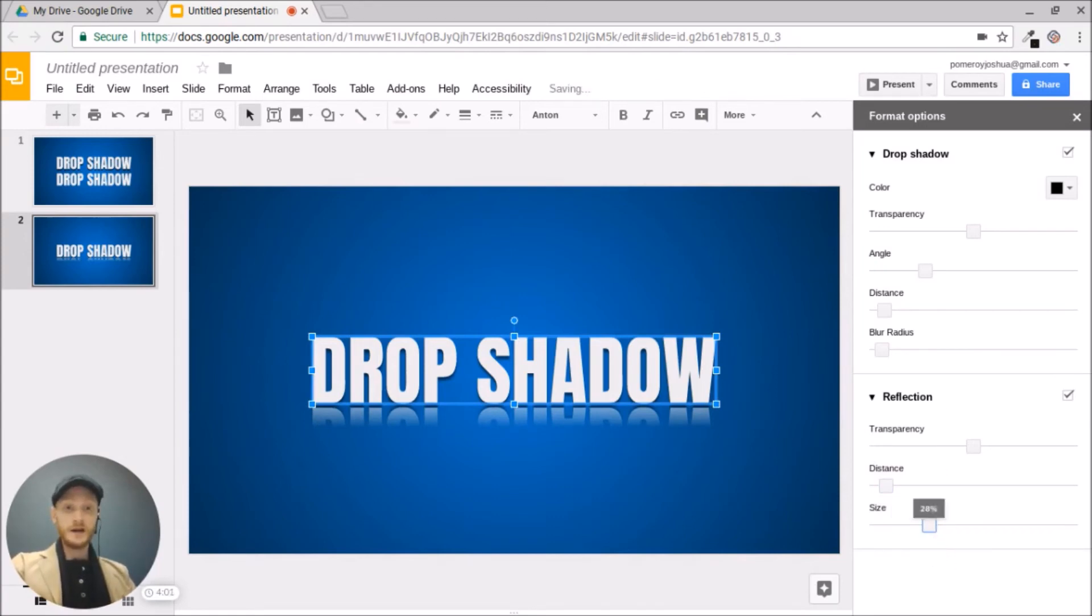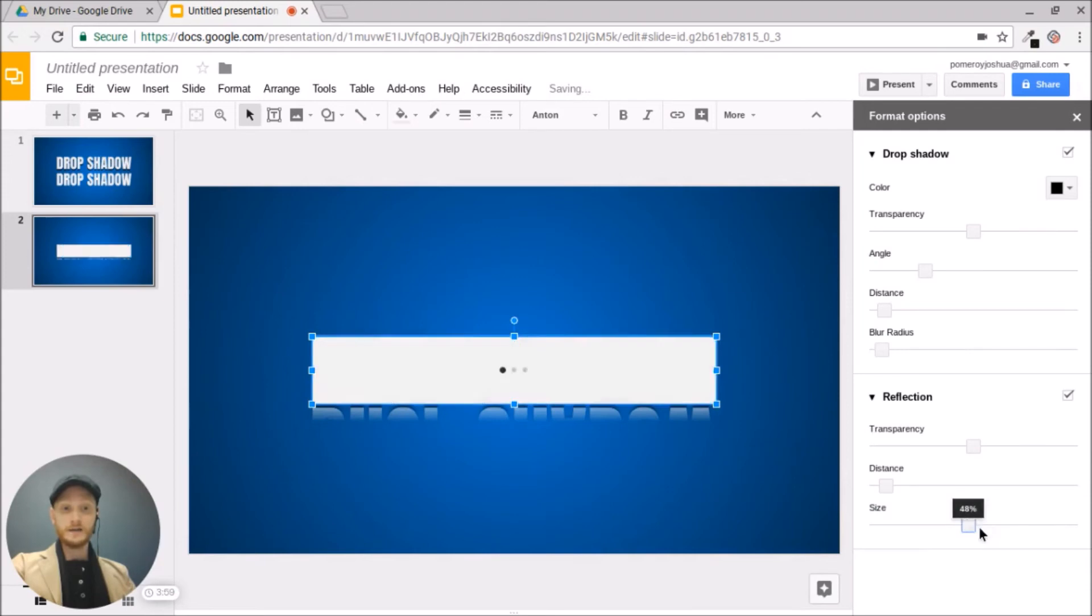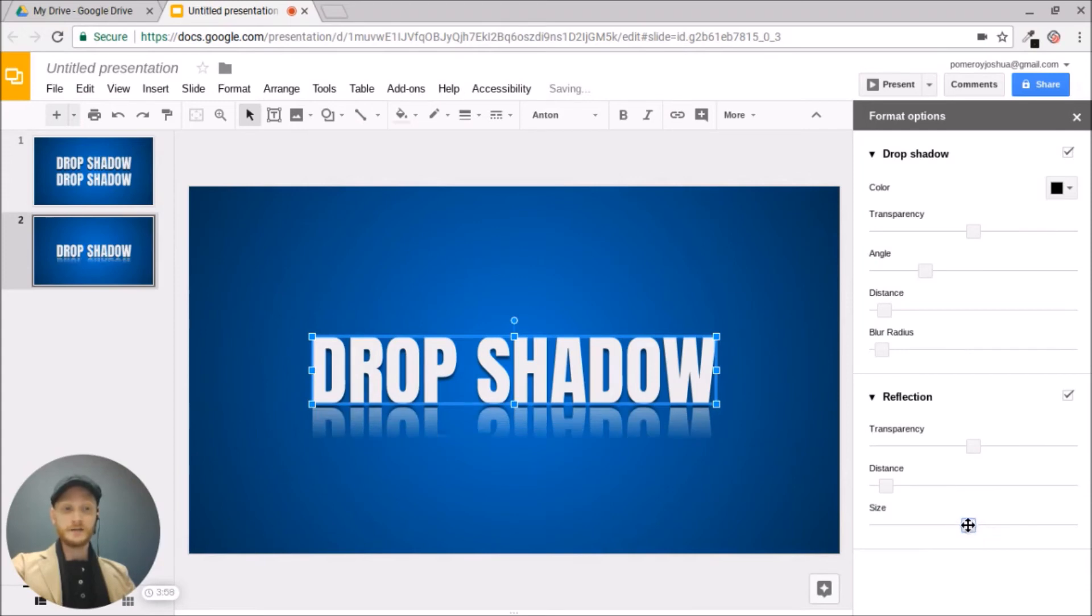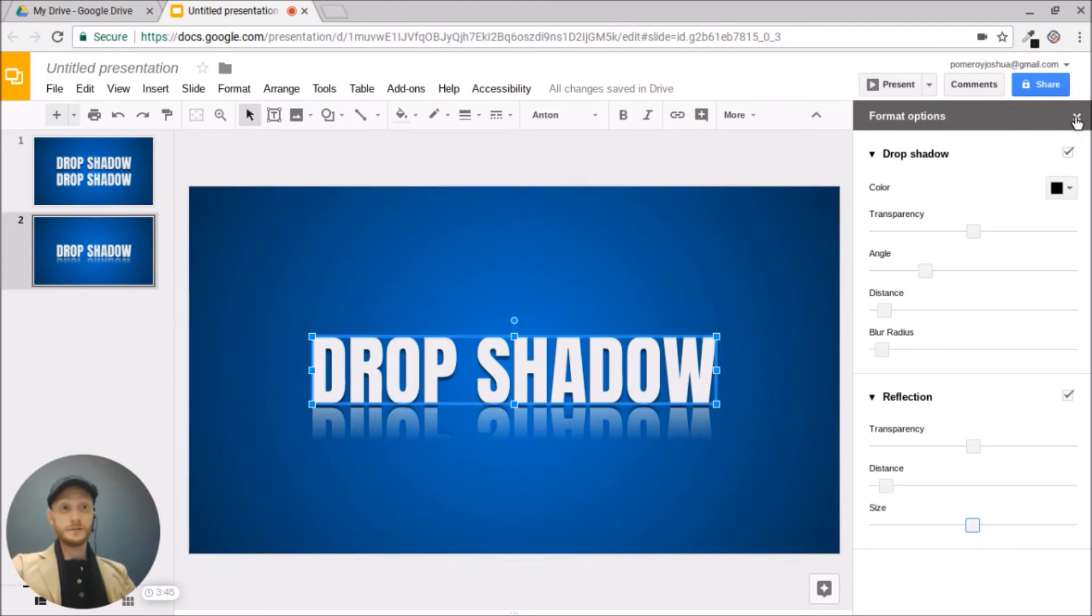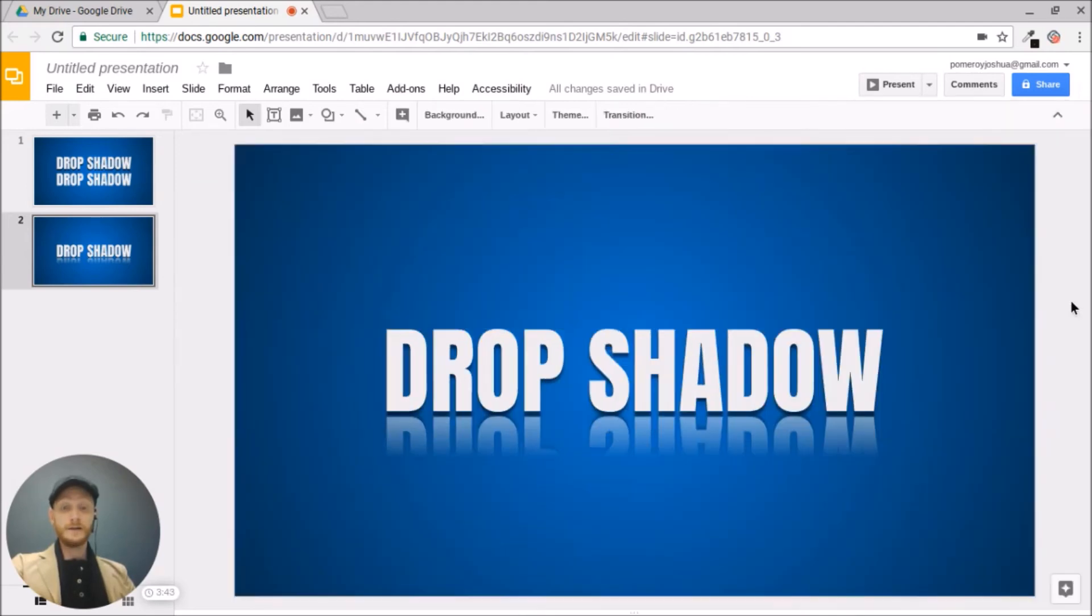And the size will be how much of that object flows into the background or surface that it's sitting on. Once you're done making all your changes, you can just simply close this X.